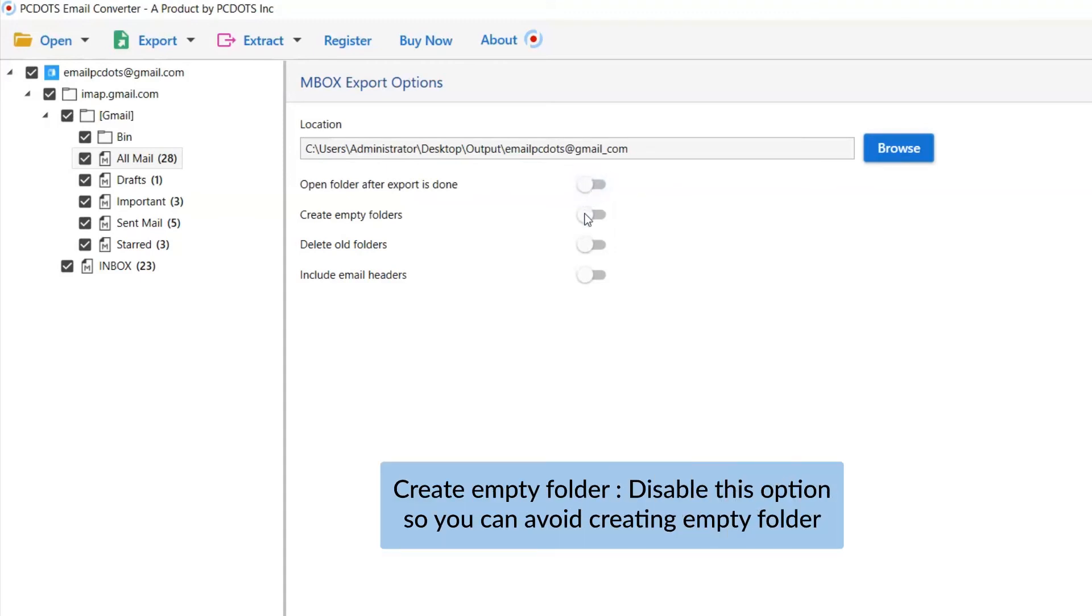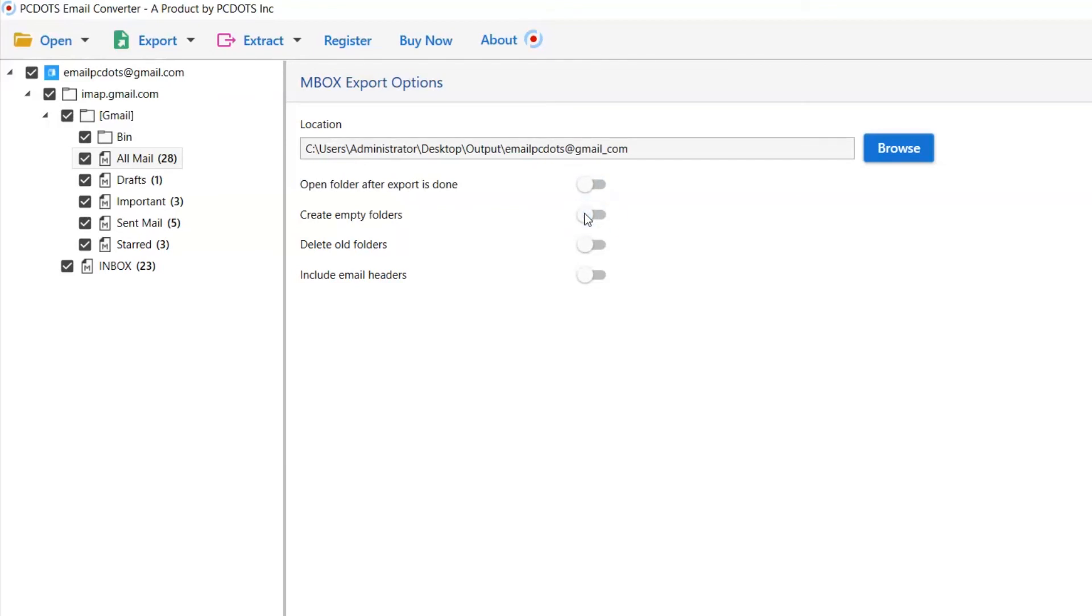The next one is create empty folders. Please disable this option so that you can avoid creating empty folders.